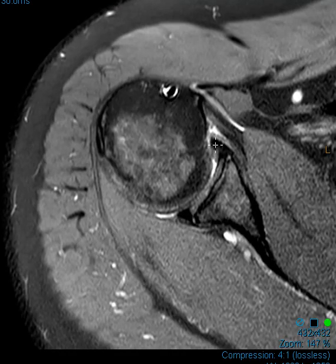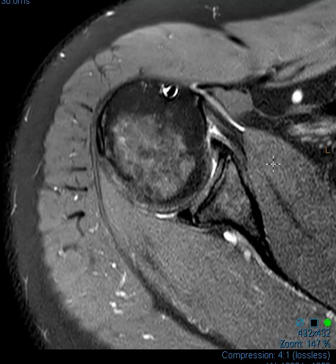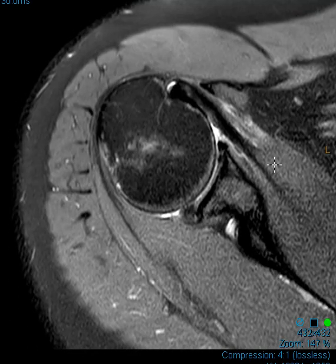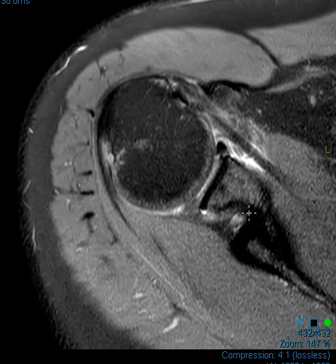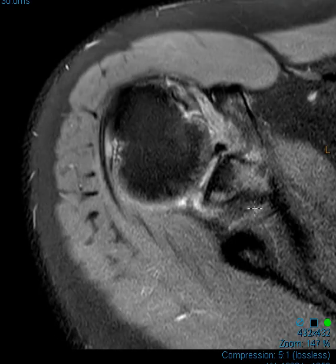The anterior labrum is here. As we go down to the bottom, things look okay. As we roll up towards the top, in the back here, the labrum does not look quite so good. In front, it's dark — a nice triangle — but back here, it looks foggy and gray.